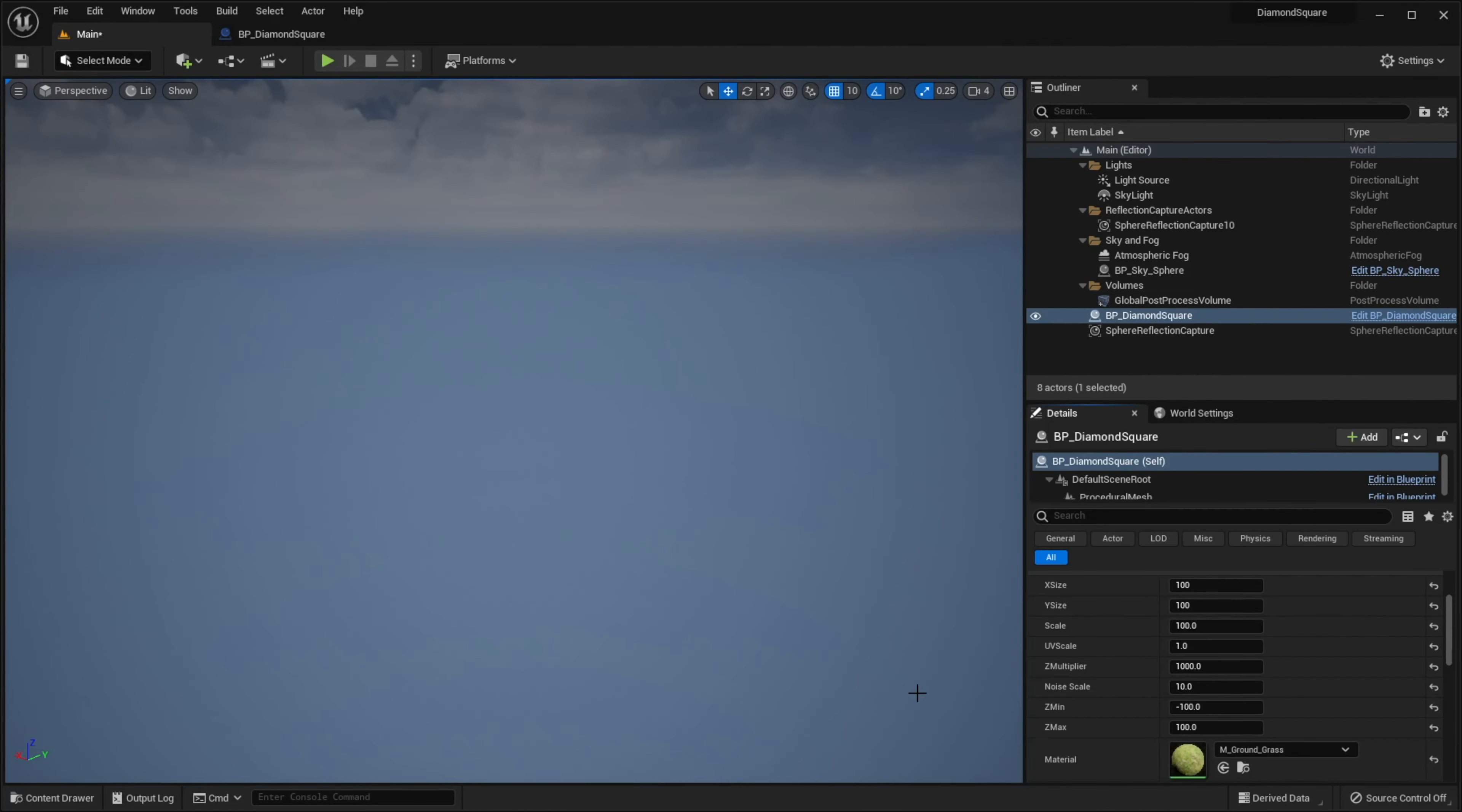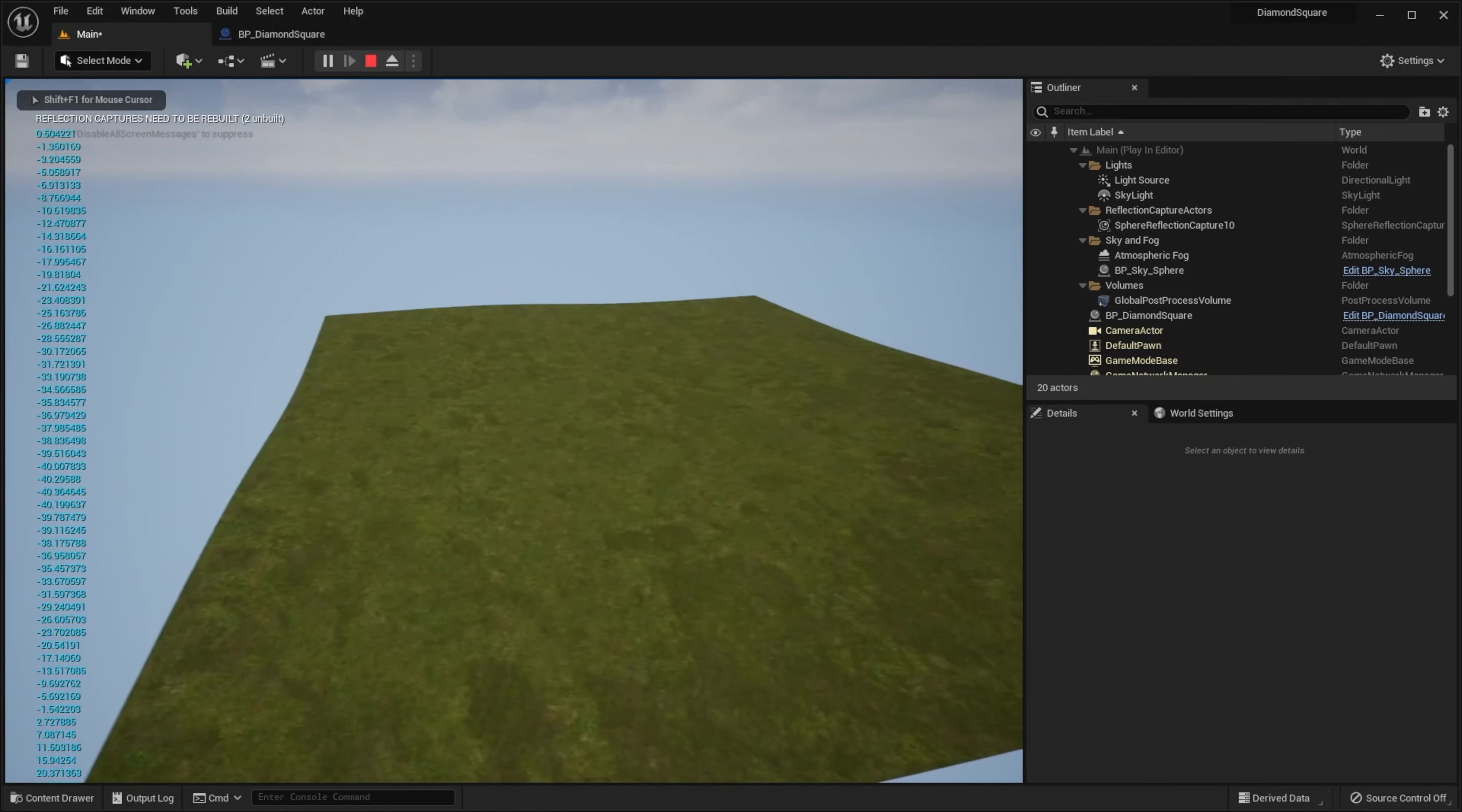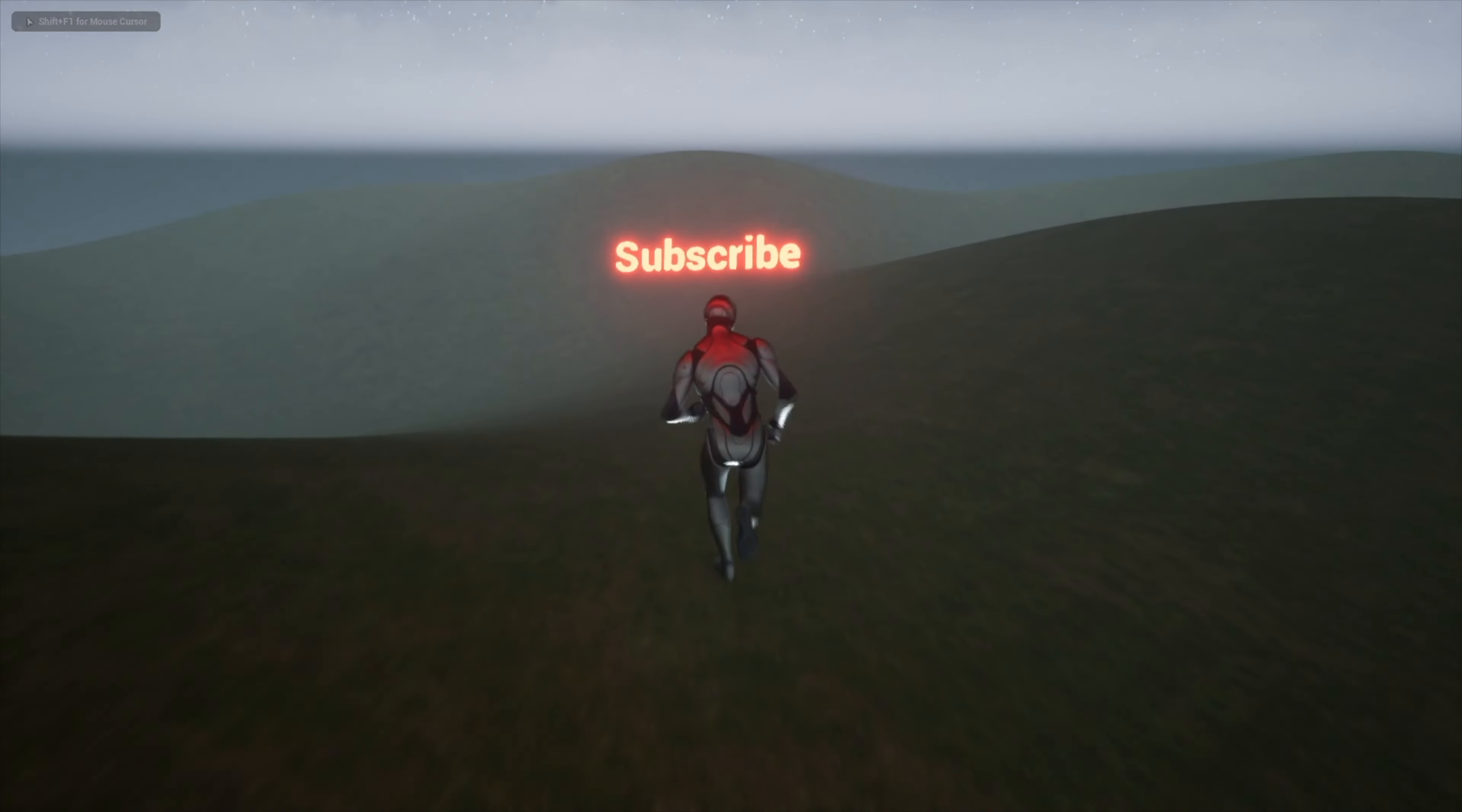By the way, if I set noiseScale to 100 for example, and hit play, we will get a much flatter landscape. Check out the next episode and thank you for watching.